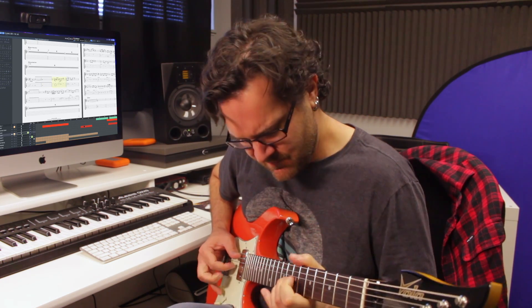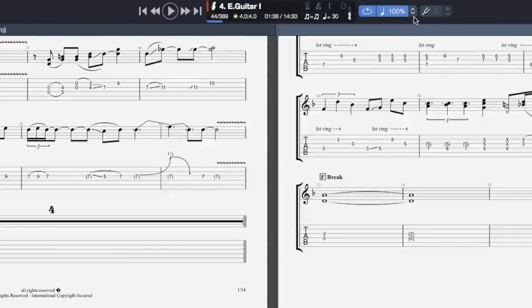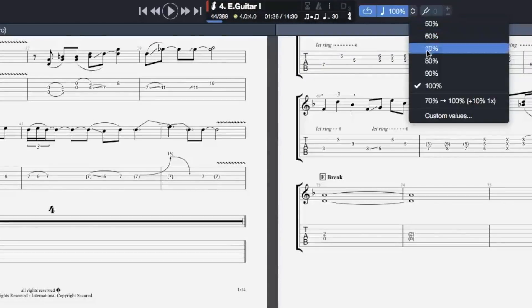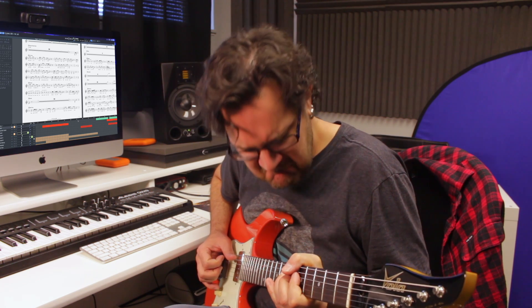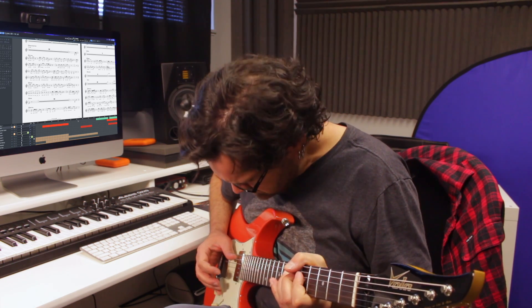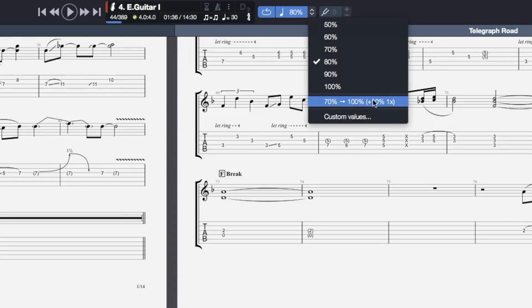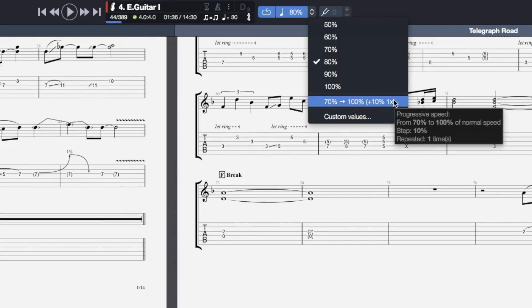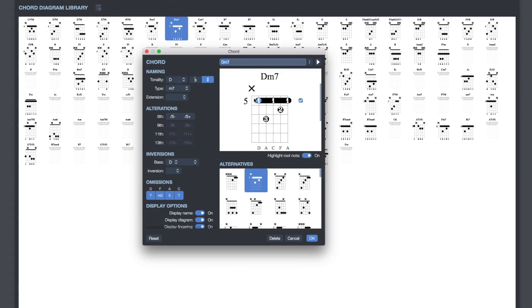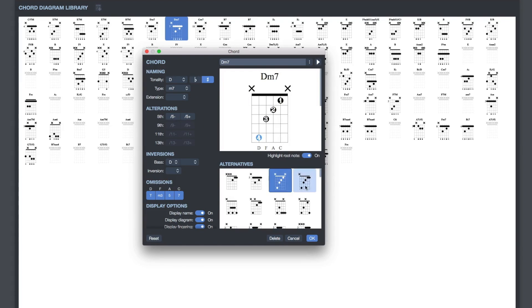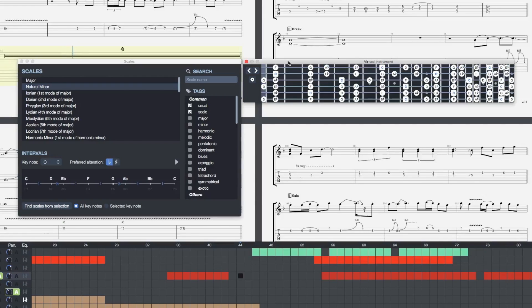Use all the built-in tools to speed up your learning time. Change the tempo, use the progressive speed trainer, check out the chords, and even figure out which scales to use.